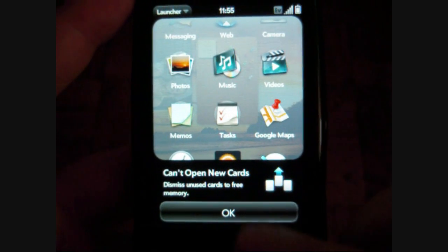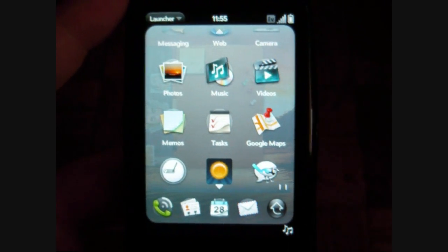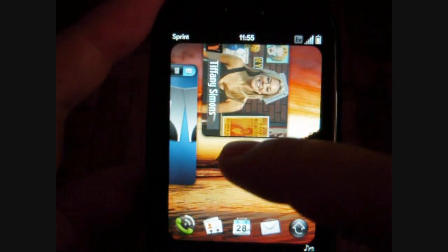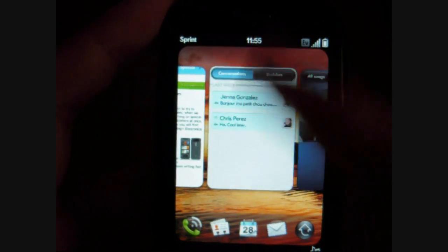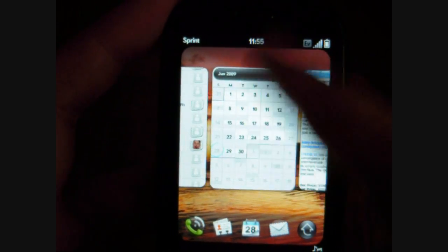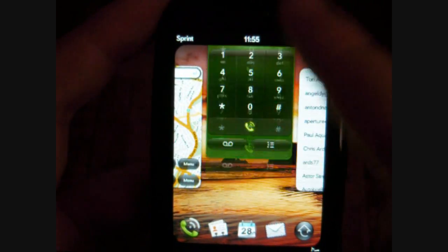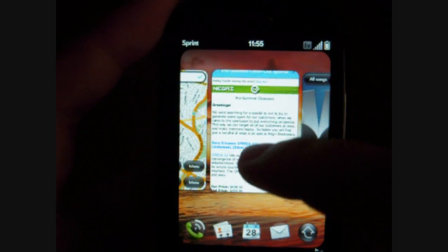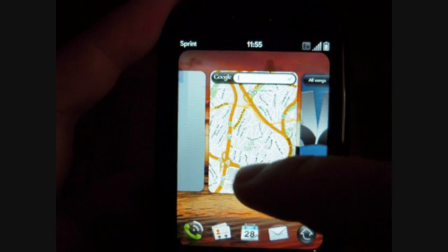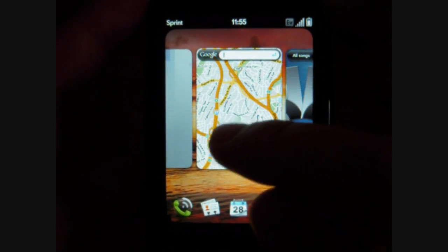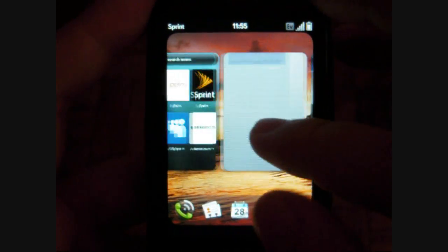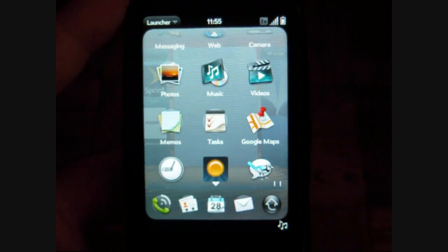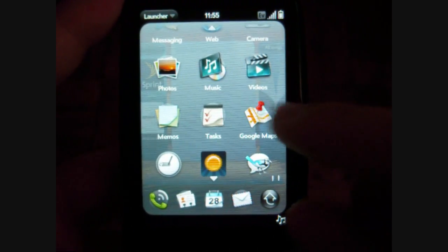Dismiss unused cards to free up memory — I can't do anymore, I have to close them. So if you run out of memory, you have to manually close a bunch of these programs. Whereas Windows Mobile will try to close the unused ones for you.